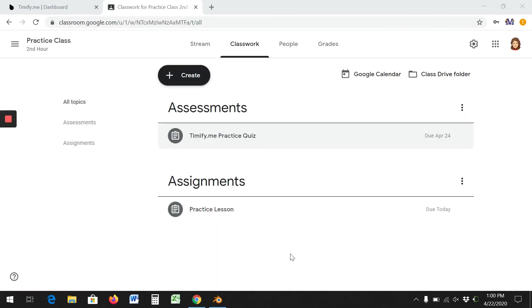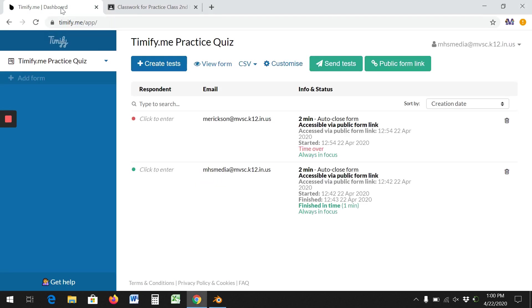Once your students have taken the quiz or test and you're ready to score it, you need to go into the actual Timify Me app. So if I go here to Timify Me, I can see one student went over, time over, always in focus.